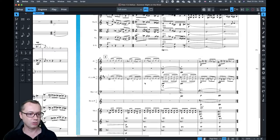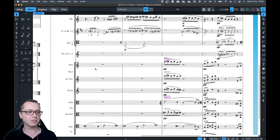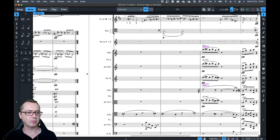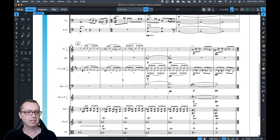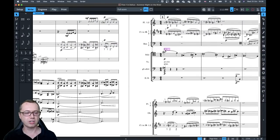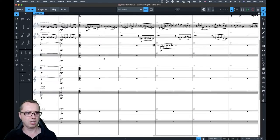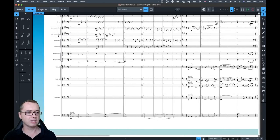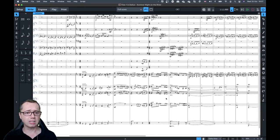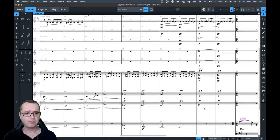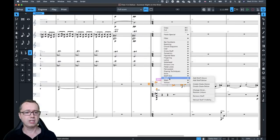The next thing I want to look at is divisi. In this score you can see we have some divisi sections — violins, violas, cellos, double bass. If you switch to galley view, this explains how divisi works well. In galley view you have all the individual instruments as one long continuous stream of music. At any point you can right-click on a staff and choose 'Staff' then 'Change Divisi' or 'Restore Unison.'